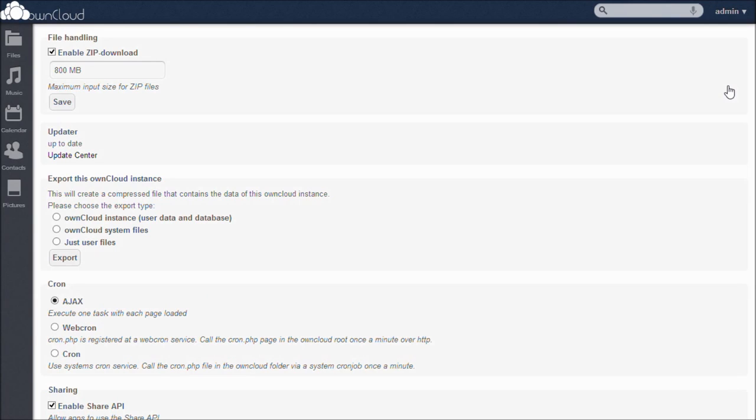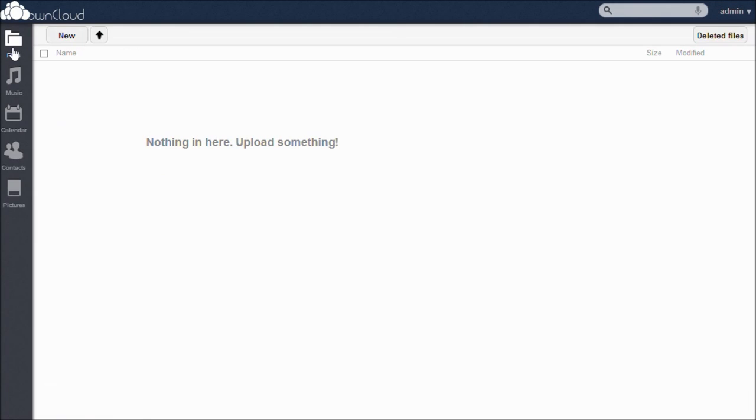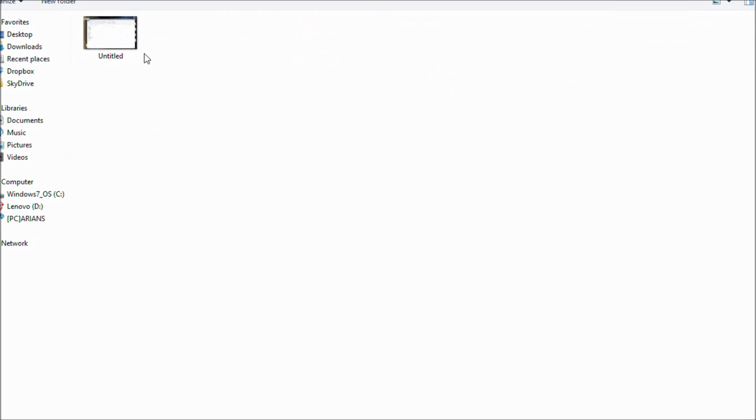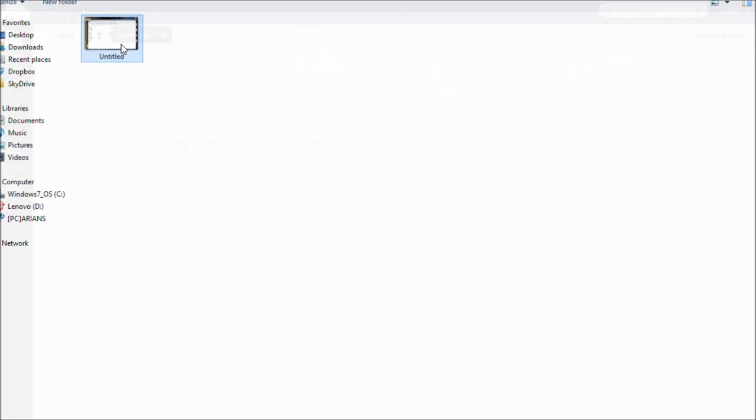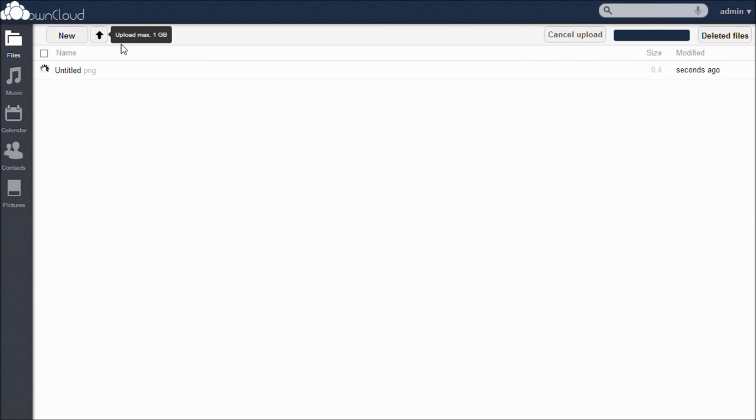Now adding files to OwnCloud is a breeze. First, go to the Files tab on the left side. Then, simply click on the up arrow and open the file that you would like to upload. And that's it. The file is now uploaded to your OwnCloud account.